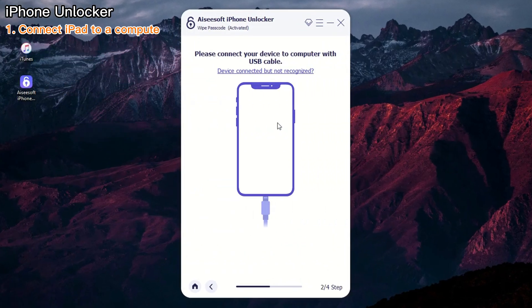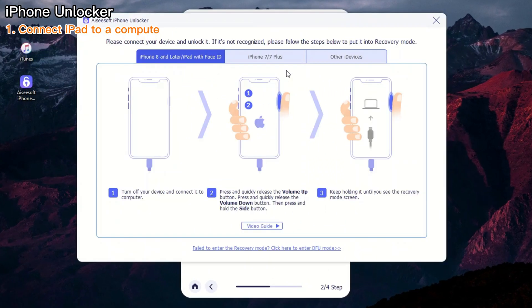When you see the command prompt, follow the on-screen steps to connect your iPad to your computer and force it into recovery mode.